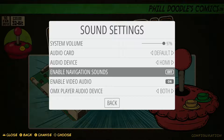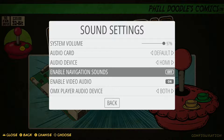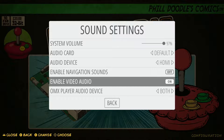Down here we have some other options. We have enable navigation sounds — that's just if you're going through your game collections and you have that kind of annoying sound as you're going up and down through those games, it makes a little beeping sound. So if you want to disable that, as I have for tutorial videos, you would just select that. You can see I'm just hitting A and it's going either on or off.